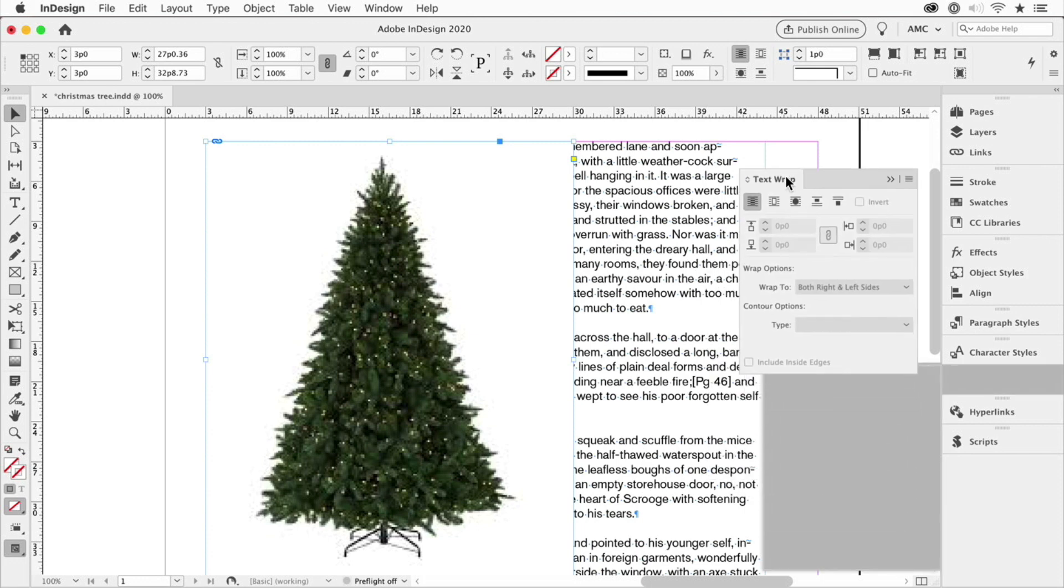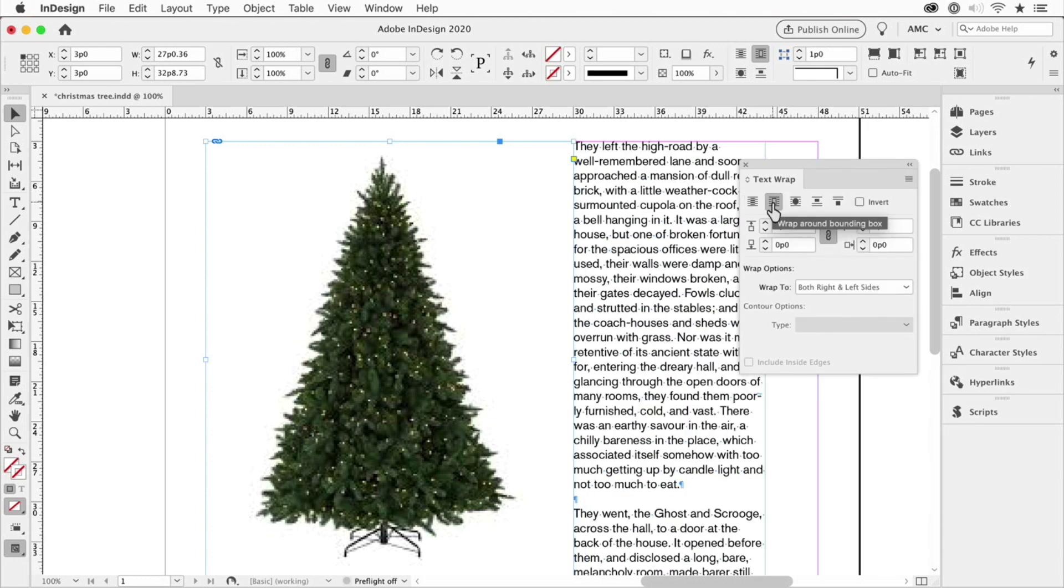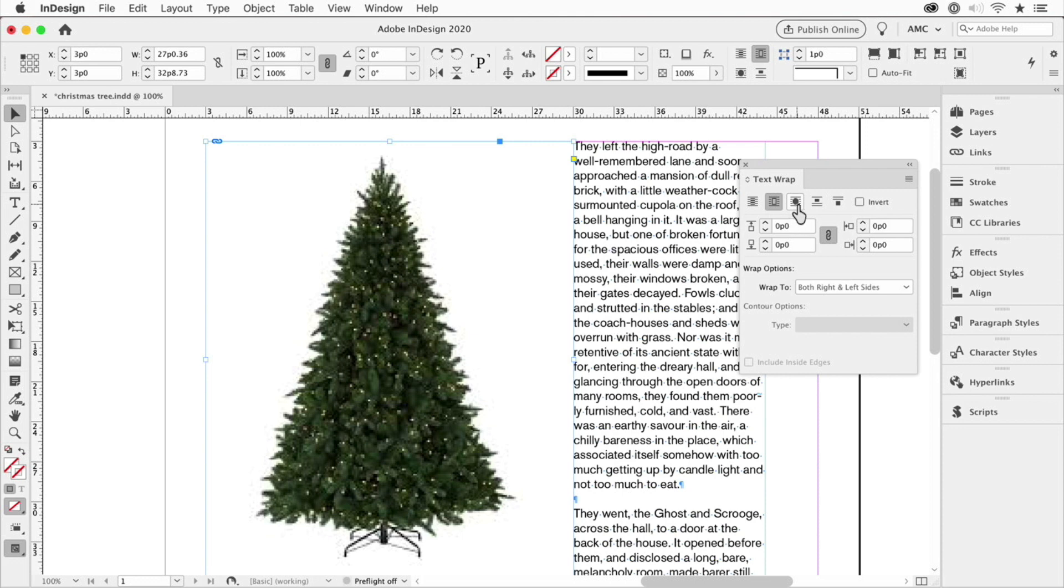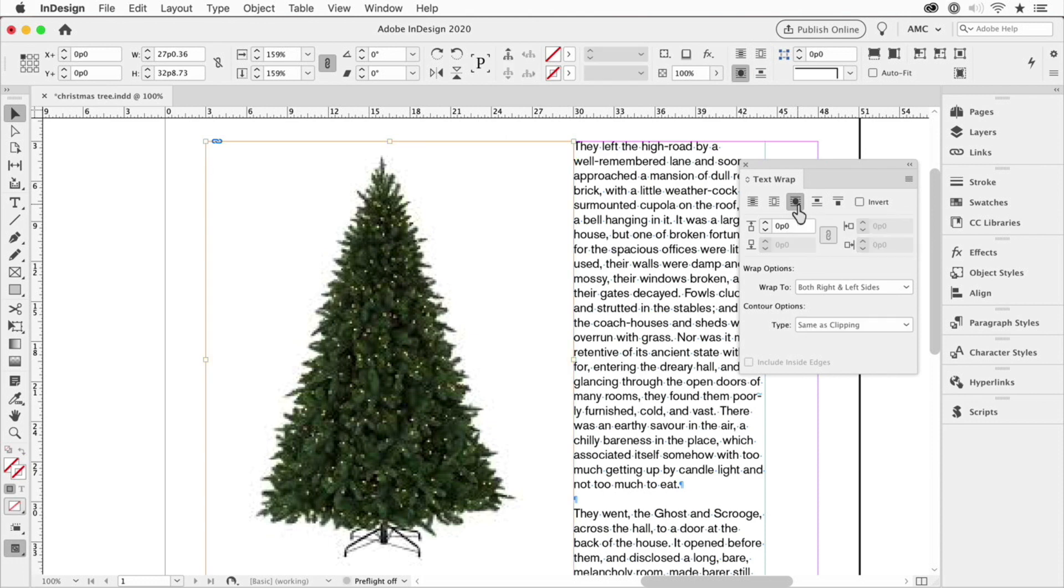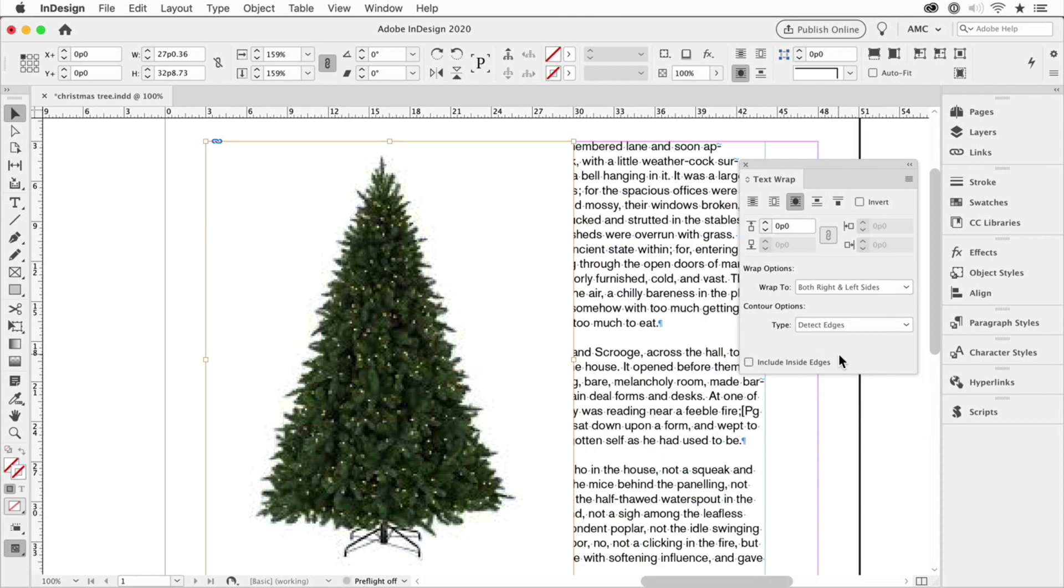I'll bring this up a little bit. And then you don't want to turn on this one, which wraps around the shape itself of the frame. You want to wrap around the contents. So we choose this third option, wrap around object shape. It should say content shape, not object shape. Now I click it, but nothing happened. Why? Because it's looking for a clipping path, but there is no clipping path. So instead under contour options, you choose detect edges.